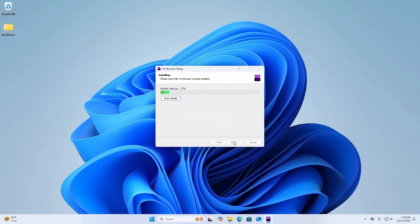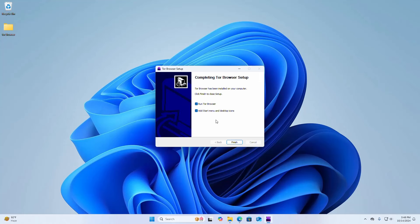It may take a while for installing Tor browser. That is it, Tor browser has been installed successfully.